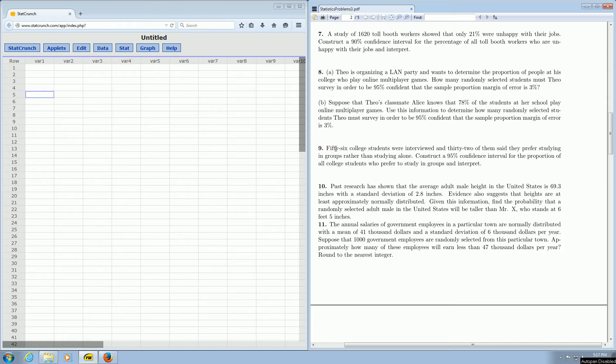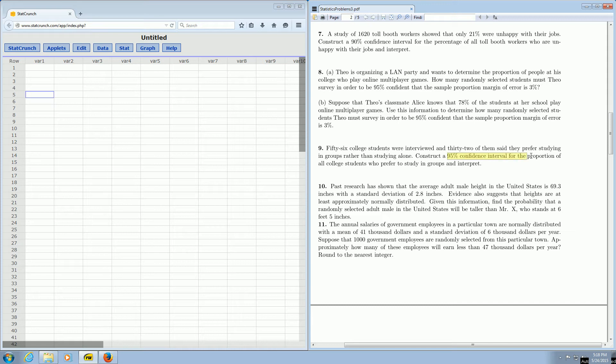It says 56 college students were interviewed, and 32 of them said they prefer studying in groups rather than studying alone. Construct a 95% confidence interval for the proportion of all college students who prefer to study in groups and interpret.